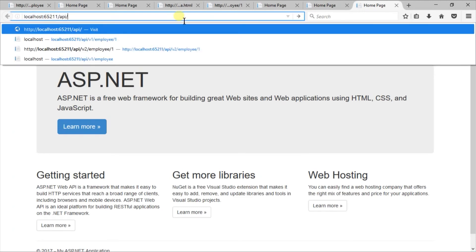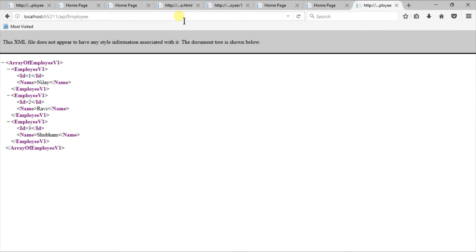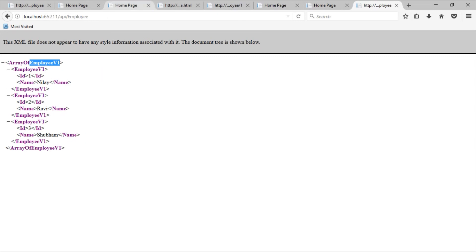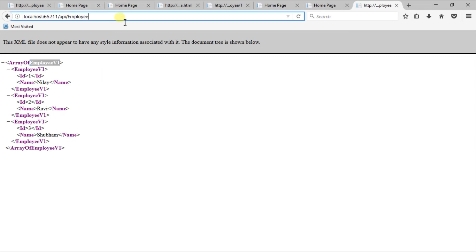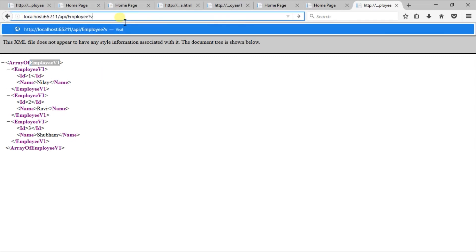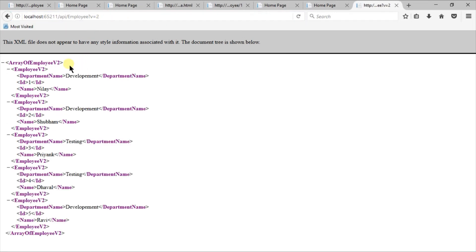Let's open API/employee, which will return the employees of version 1. However, we have not specified the version in the URL — this is because we specified that version number 1 will be the default for our custom controller selector. Let's use version 2: for that we need to write ?v=2. You can see that it returns the instances of employee version 2.